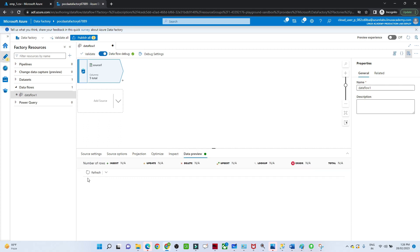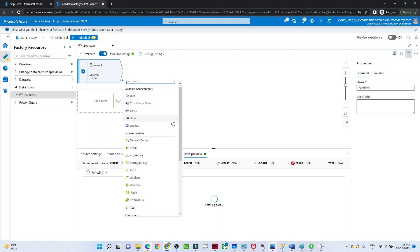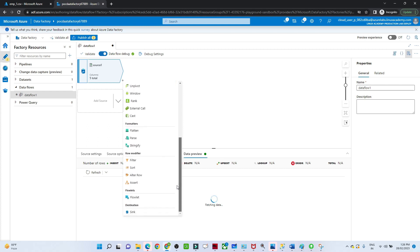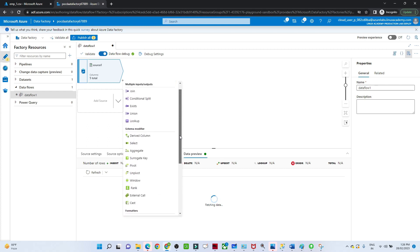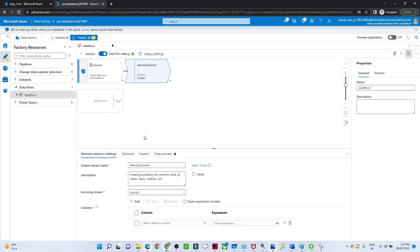Now if I go to the data preview and refresh it, you will be able to see your data. Now after that we will use a derived column to derive a new column. To do that, click the plus button and go to Derived Column. You can see the derived column option. I will select that — this is the transformation we have.